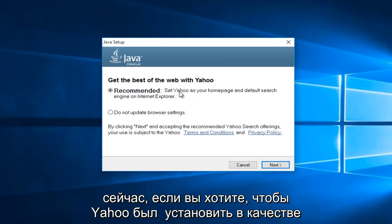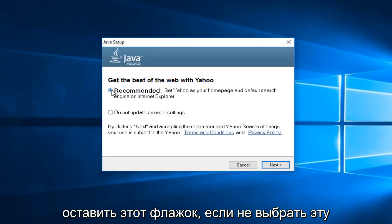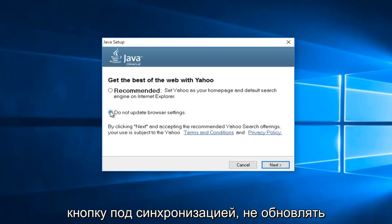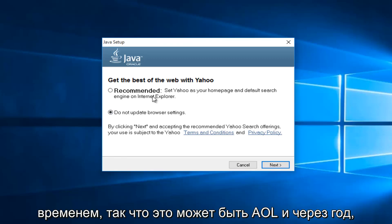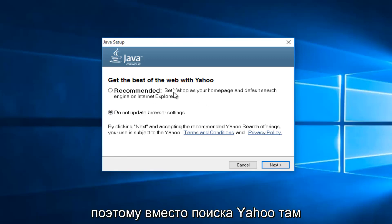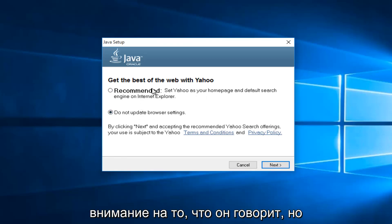Now if you want Yahoo to be set as your default homepage and search engine, then keep this checked. If not, select this button underneath saying do not update browser settings. Now this changes over time, so this might say AOL in a year. Instead of being Yahoo search, it might be AOL search. Pretty much pay attention to what it's saying.